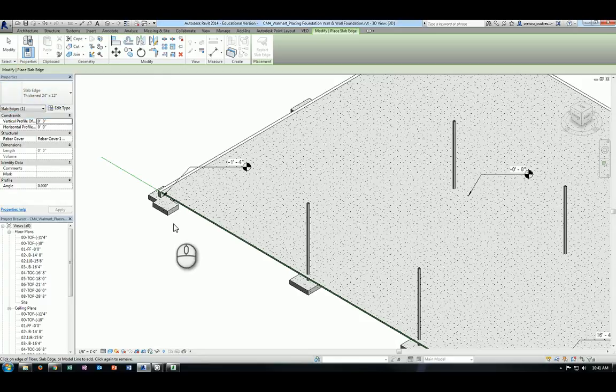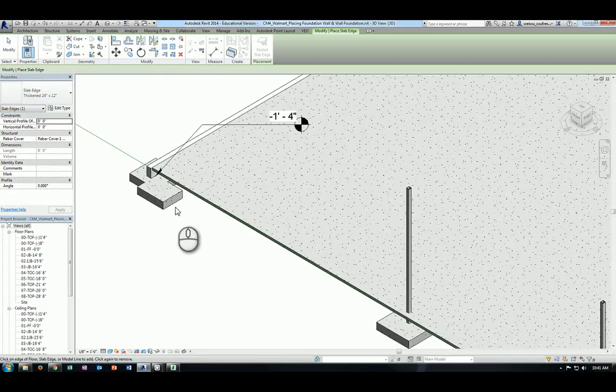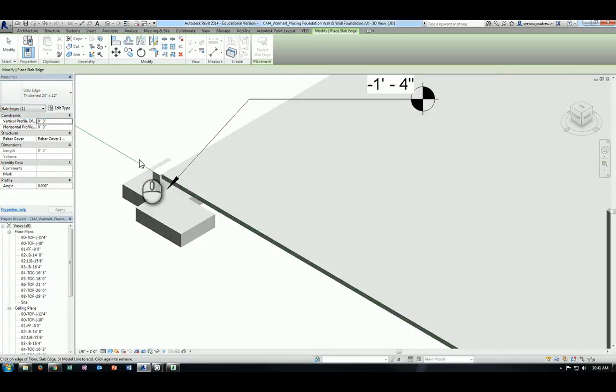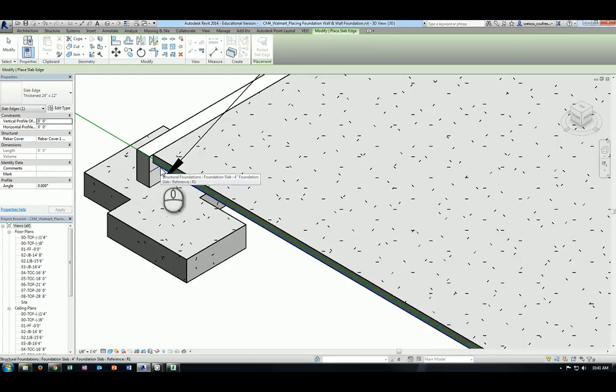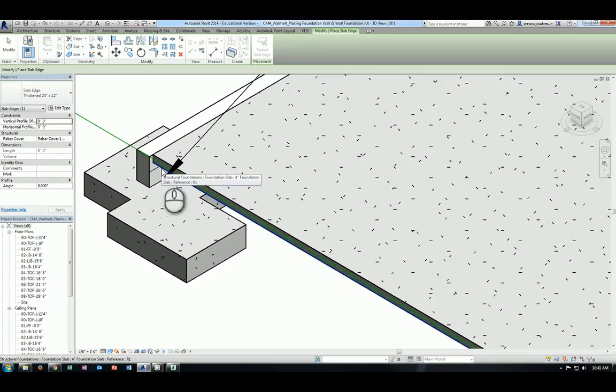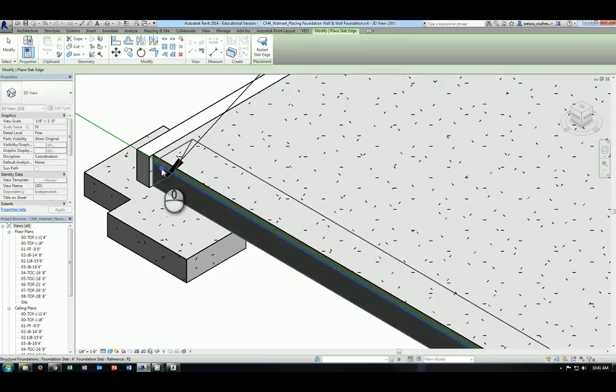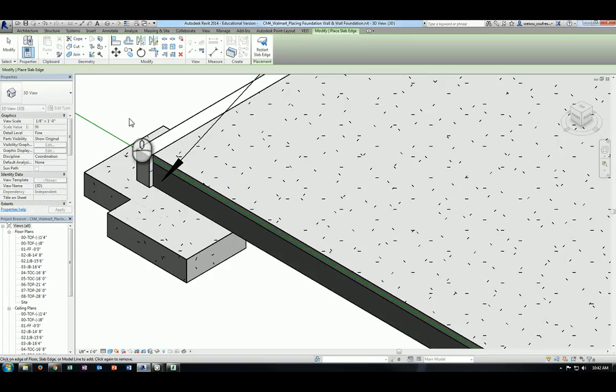But now, when you place the slab edge, remember that you actually place it at the bottom of the slab. So you move your mouse. When you see the bottom line of the slab will be highlighted, click there just once. You will see the slab edge will actually be placed underneath the slab.